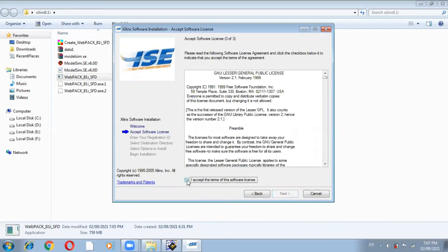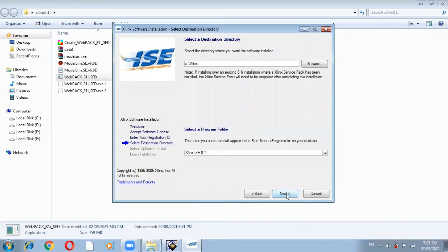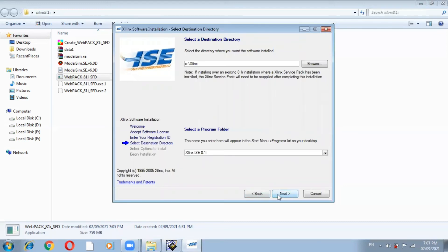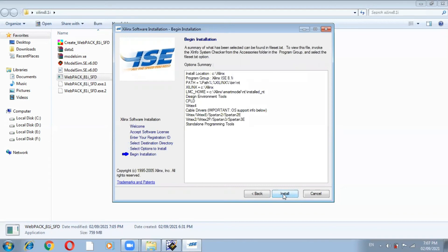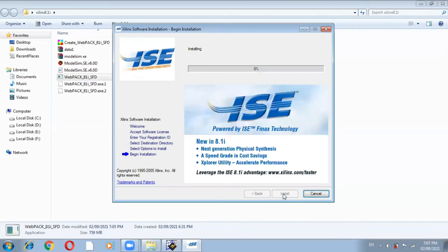Then go to next, and click 'Next' again. This is the Xilinx ISE program, Xilinx 8.1. Here is the Xilinx software installation welcome screen. Steps include: Welcome, Accept Software License, Enter Your Register. Now here is 'Select Destination' — the directory. Go to next, then 'Select Option Install,' go to next again, and click on 'Install.' This will take a long time.